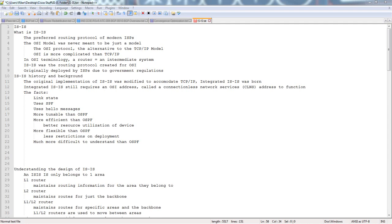With OSPF, you're going to have a router that might have two links — one in area 0, one in area 1. Where in IS-IS, that's not how it works at all. You have a router that sits in an area. You have a link that gets you to another area, whether it's a level 2 area, a level 1 area, or another level 1-2 router. We'll take a look at that in more detail.